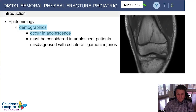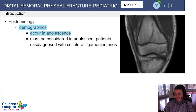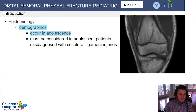Distal femoral physeal fractures in kids are tested not quite as commonly as distal femur fractures. We see them tested seven times on the OIT in about the last 10 years, and six times on self-assessment exams.